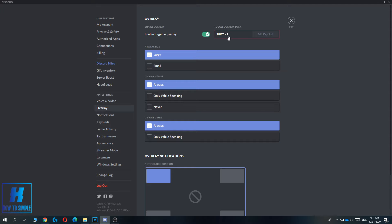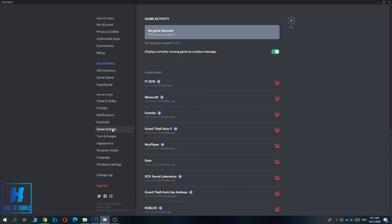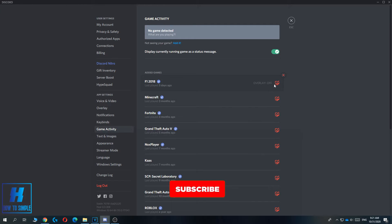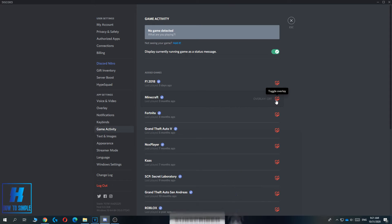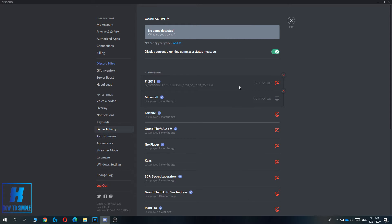Now you have to do one other thing to enable it. You have to go to the game activity, and for every game over here the overlay is turned off. For example, for Minecraft I can turn this on, and now when I hit shift 1 when I play Minecraft I can use the Discord overlay.